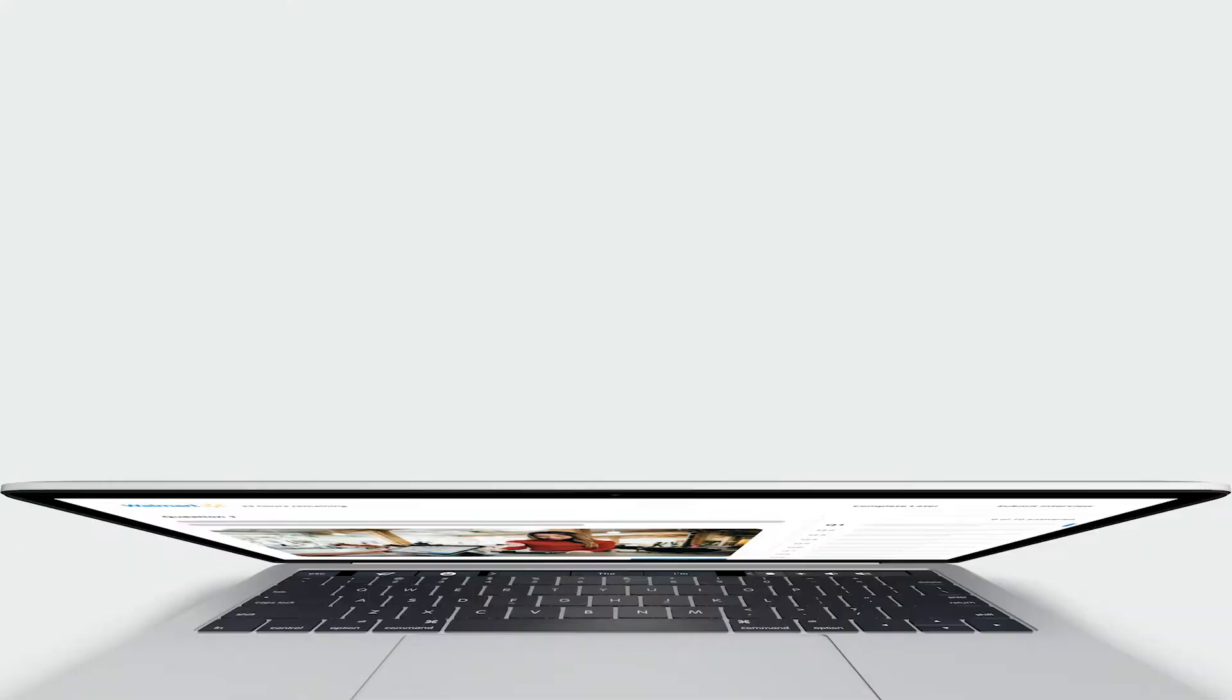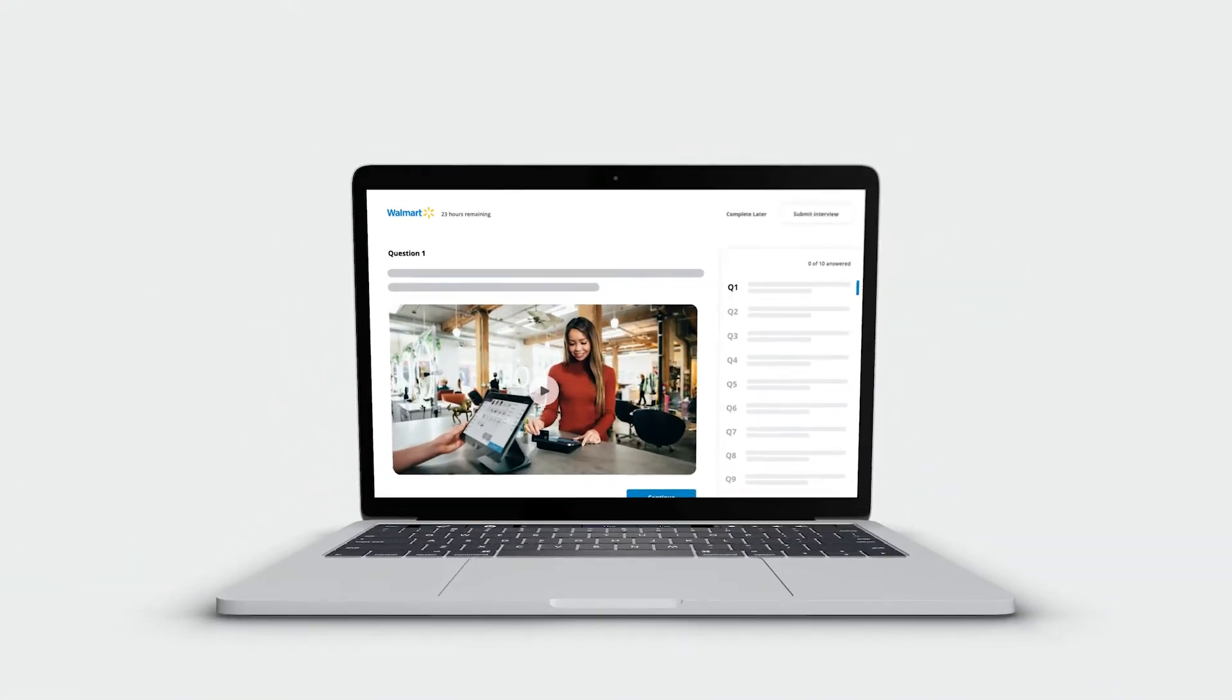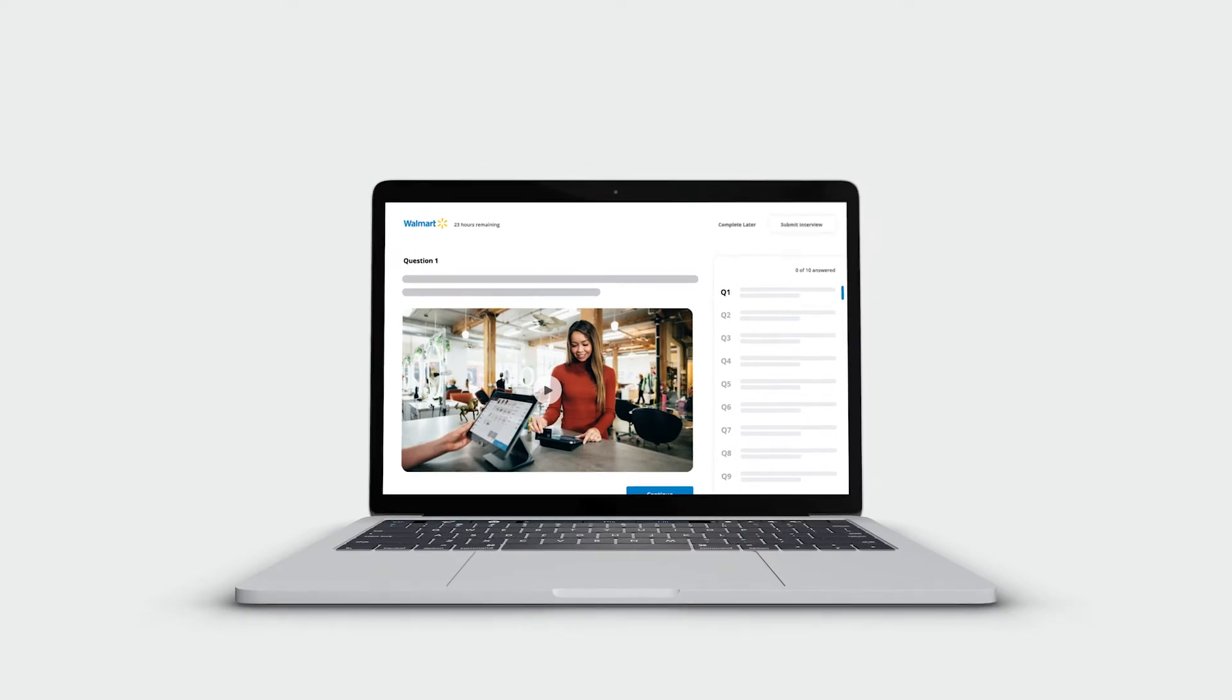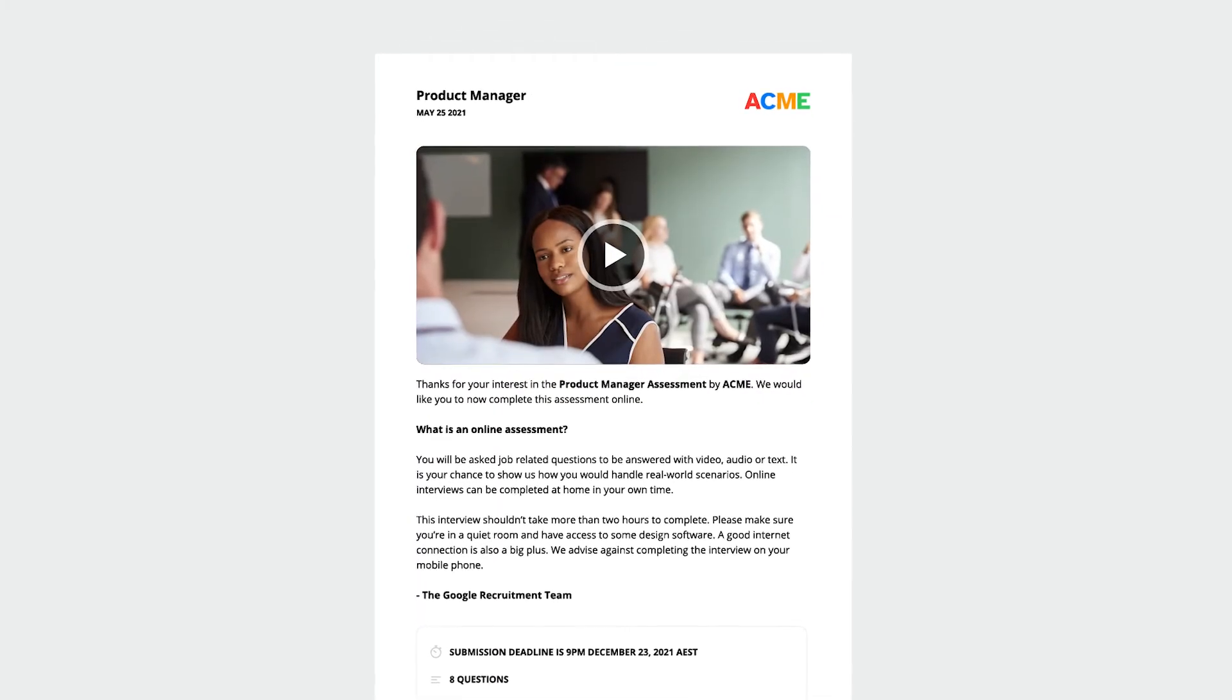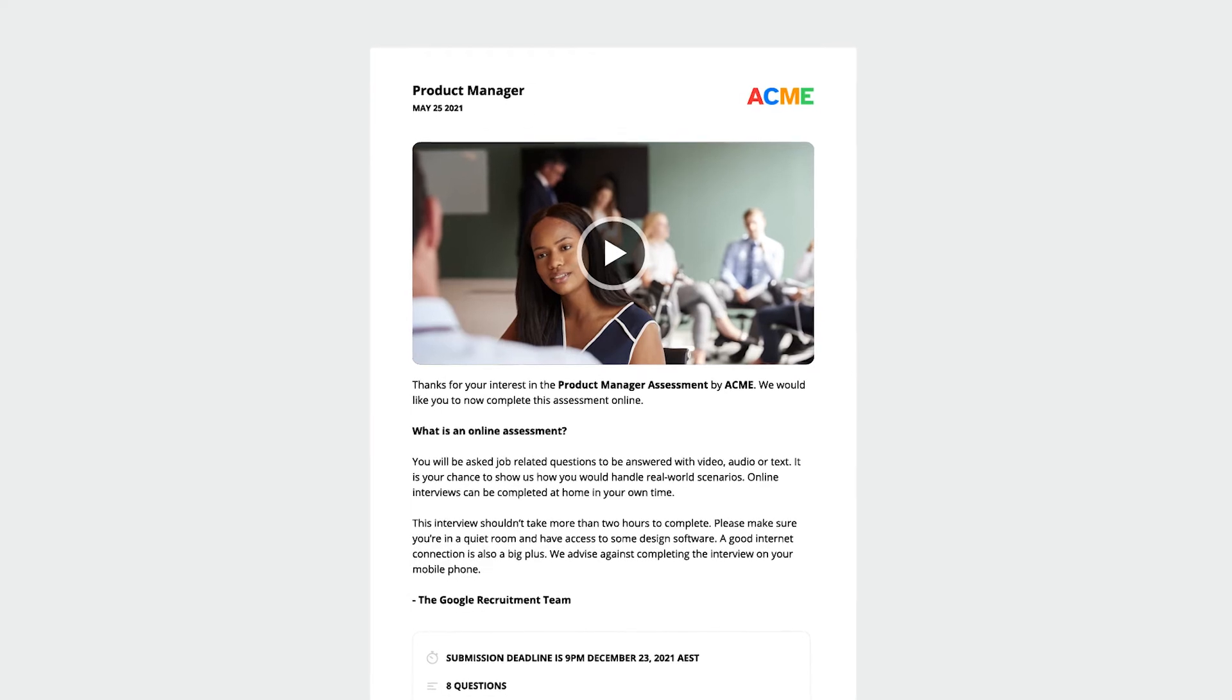Next, get ready to invite candidates by setting up your candidate experience. Include an intro video to showcase your company and set your welcome text and instructions to help candidates complete your assessment.